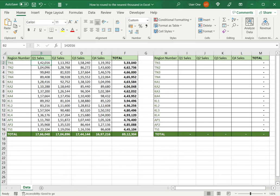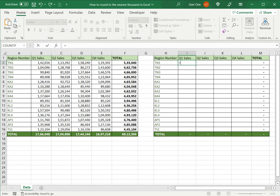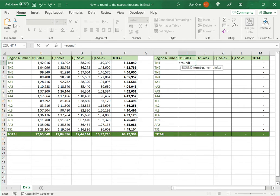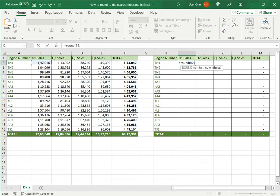In Excel there are four functions you can use to do this. Let's look at them one by one. The first one is the ROUND function. The argument it takes is the number and then the number of digits, which is the number of decimal places to the right of the decimal point. But here I want to round off to the nearest thousand, which is to the left of the decimal point.